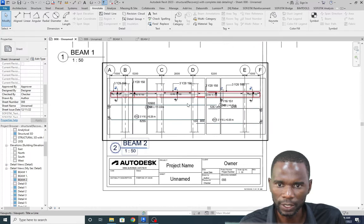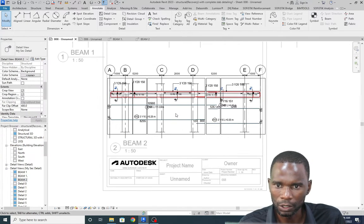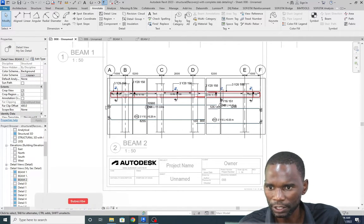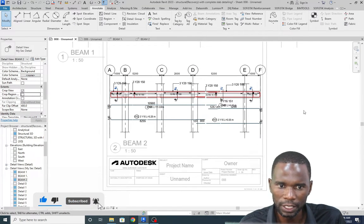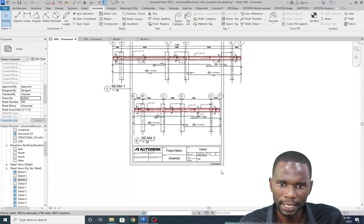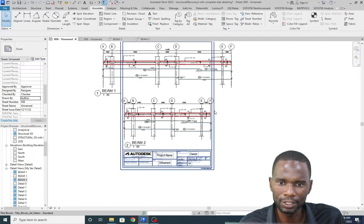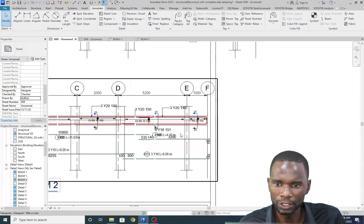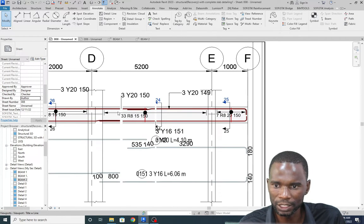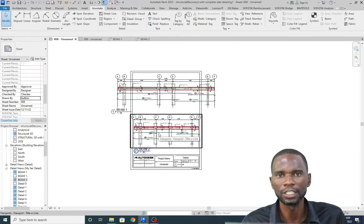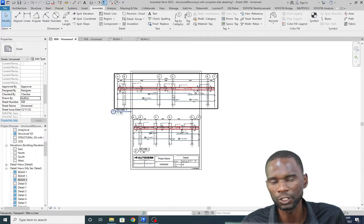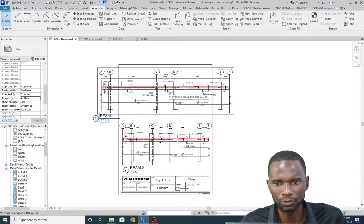What's remaining is to deactivate the crop region. Activate the view, then deactivate the crop region and click outside. As you can see, everything is there. If I check the dimensions, everything is correct - you can see where the break lines are.